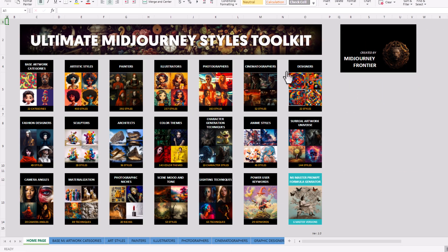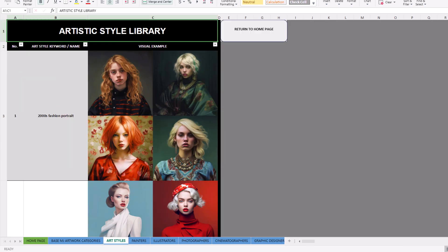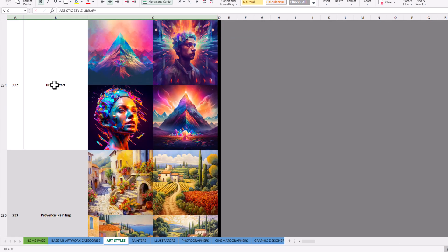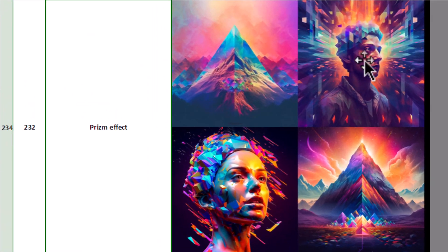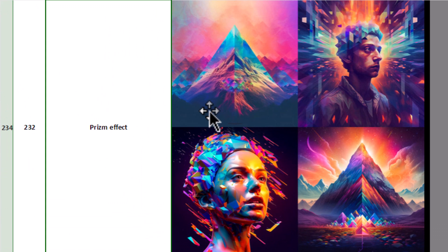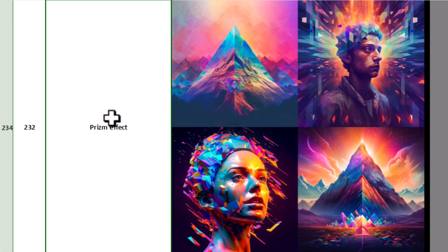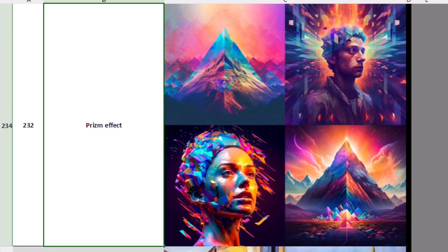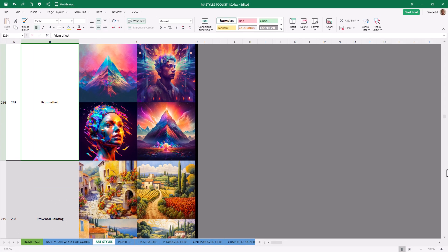So let's go for artistic styles. Let's scroll down a bit. I really like prism effect. So let's work with prism effect on one of our images. Now I can simply type this into Midjourney myself, but we're going to use the actual Midjourney generator. So let's head on back to the top.